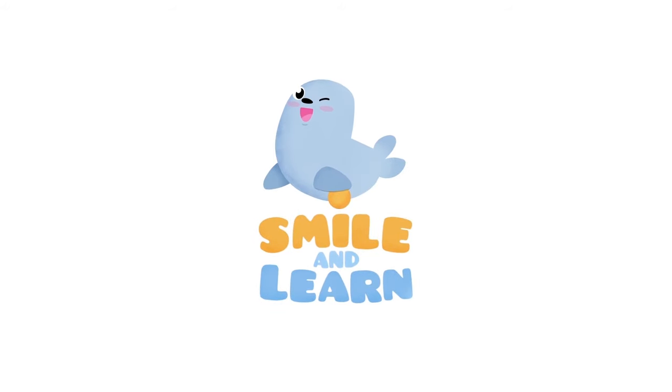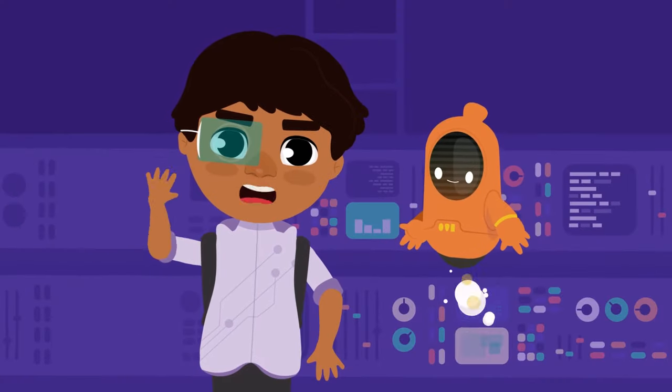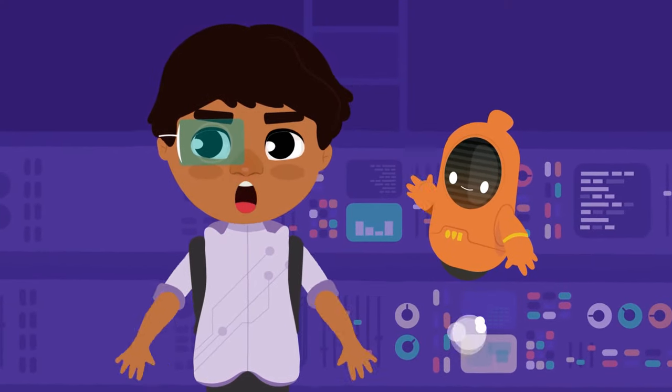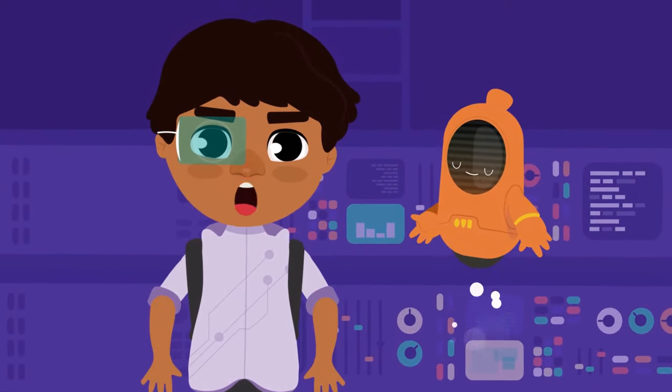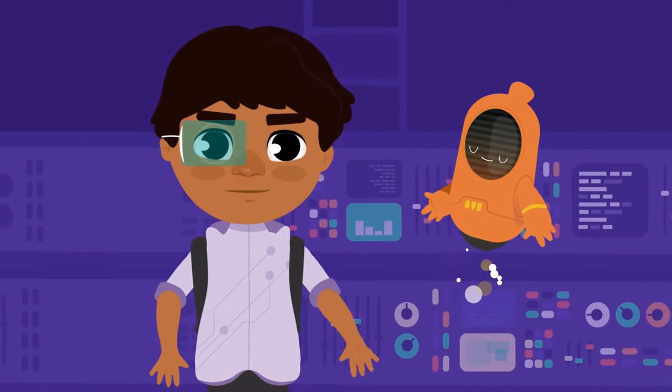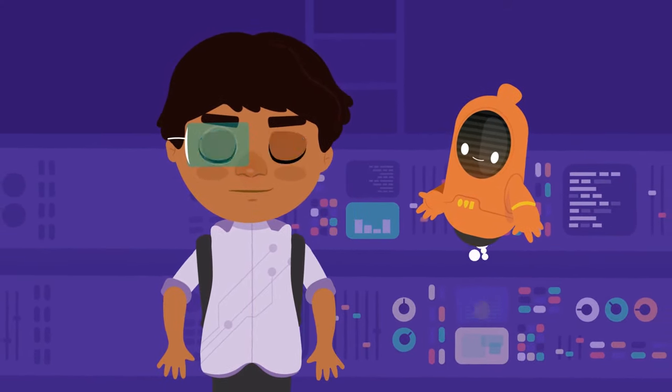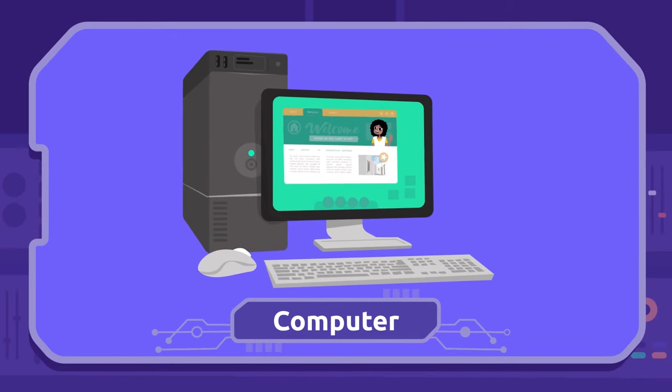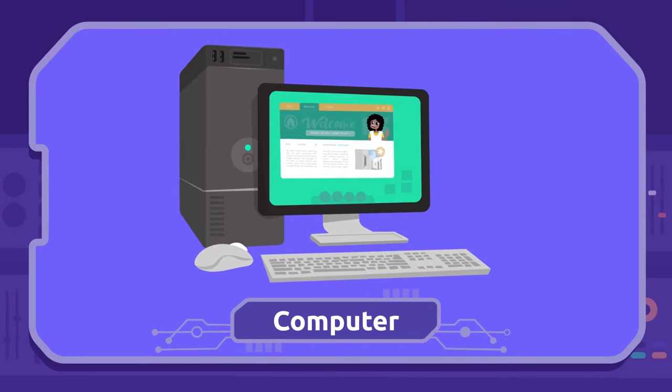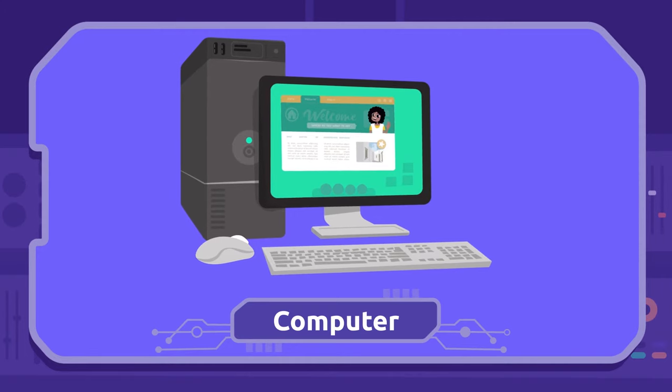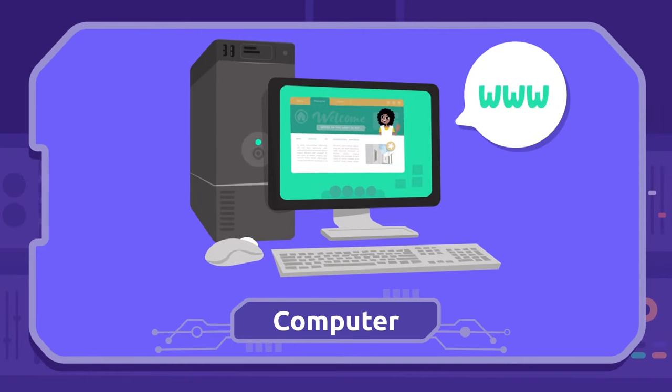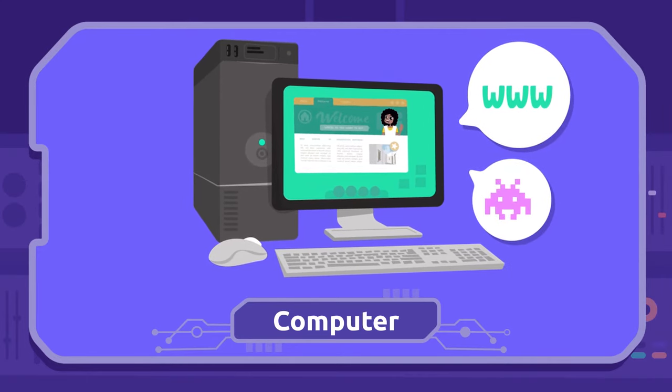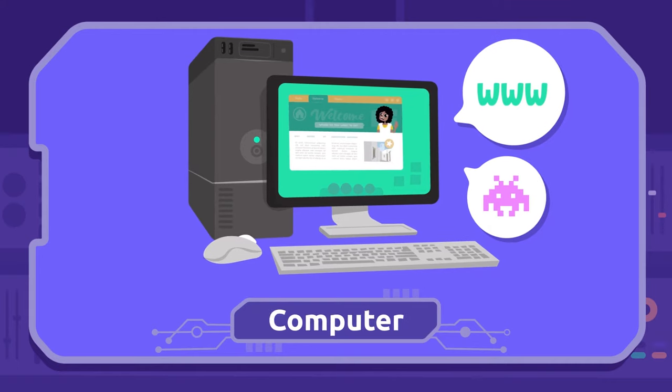Smile and learn! Hello friends, today we're going to learn a lot of technology words. Are you ready? Pay attention. Computer: The computer is a machine used for a number of things. We can browse the internet, work, or even play video games.